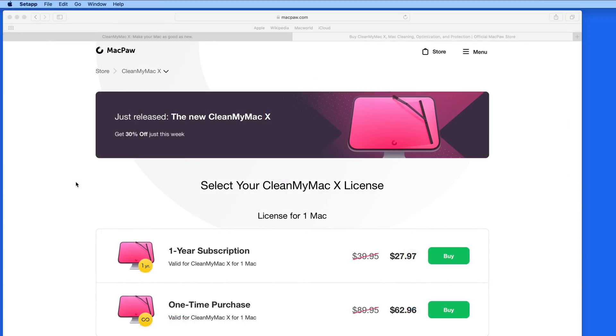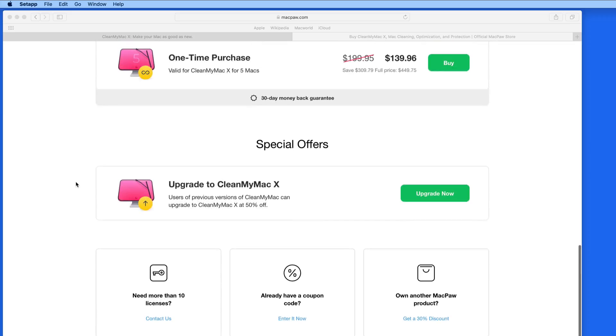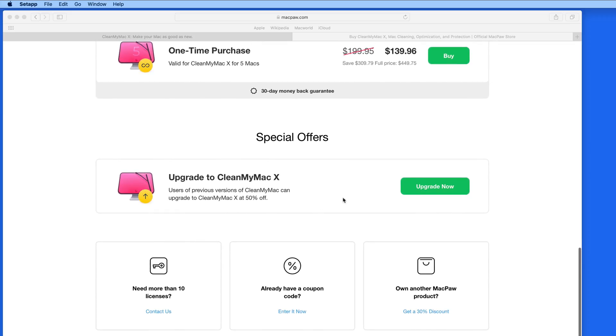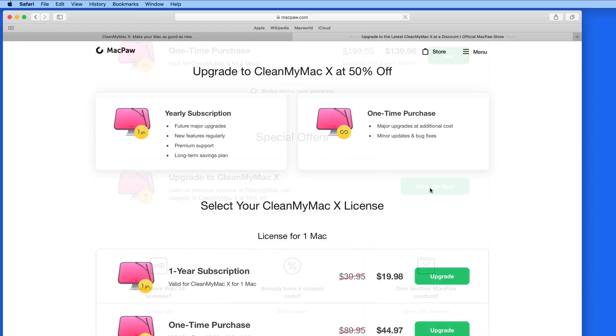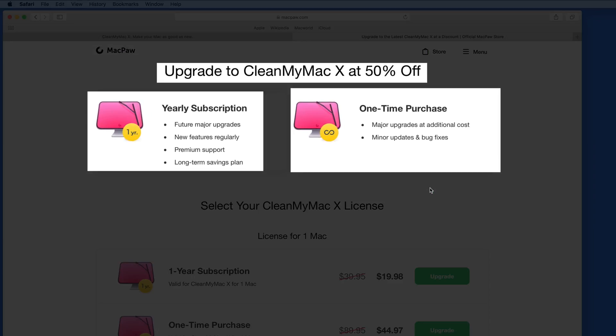If you already own CleanMyMac 3, you can upgrade to CleanMyMac 10 at a 50% discount, whether choosing the one-time purchase or the subscription option.